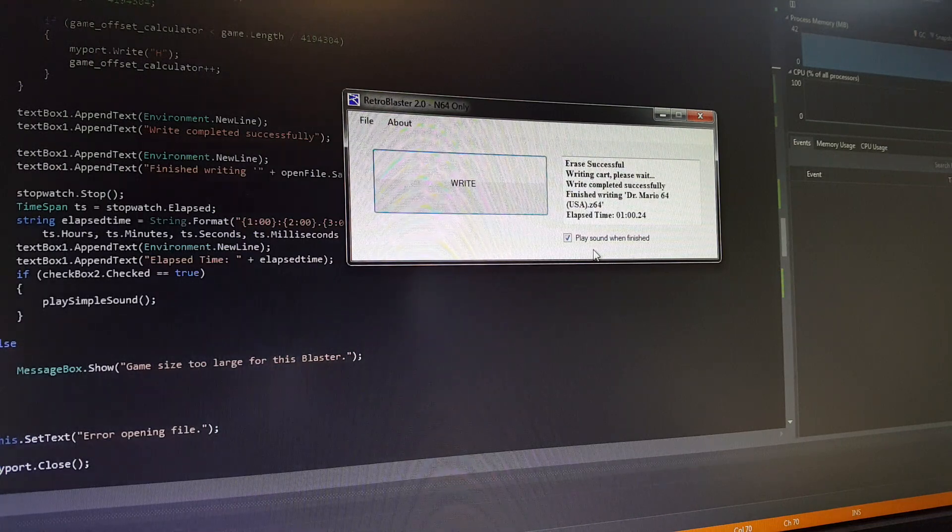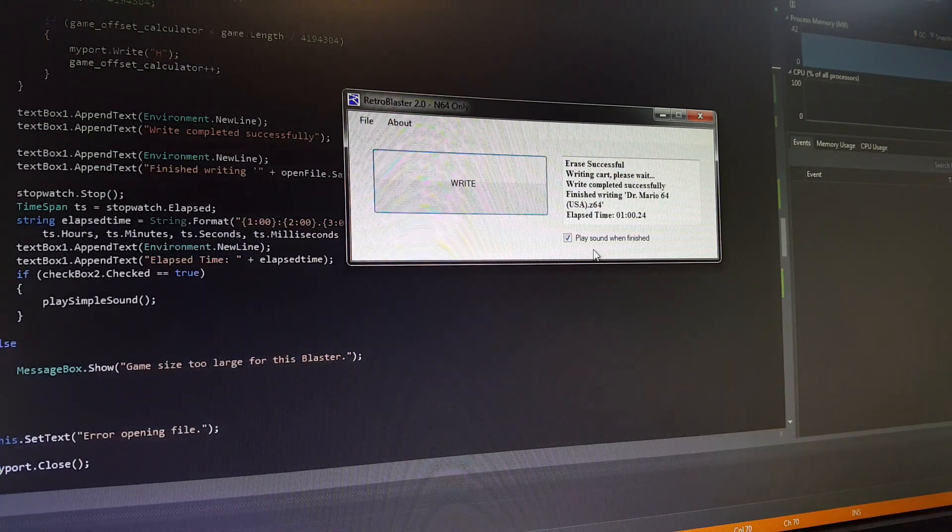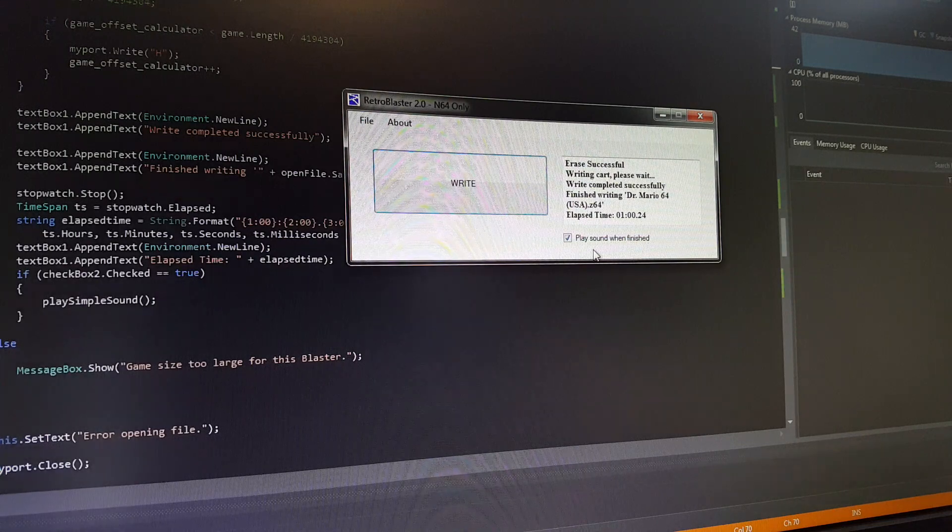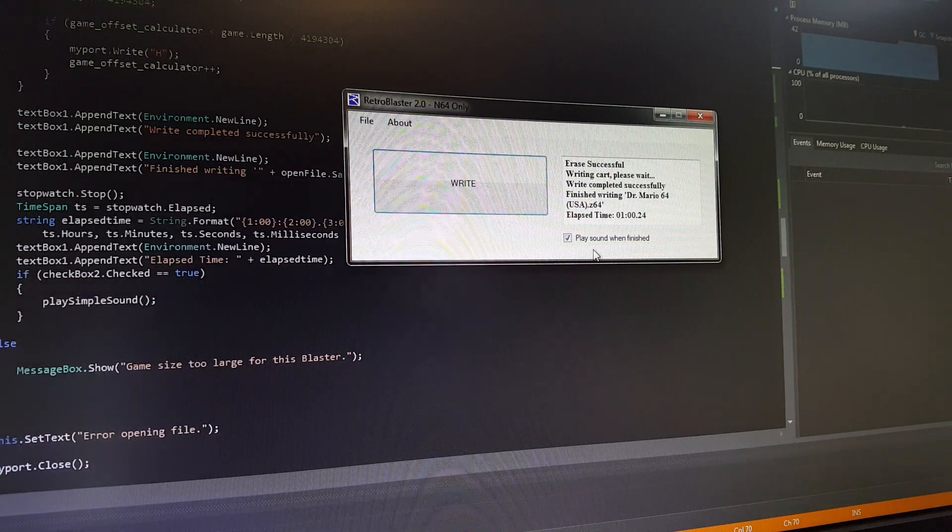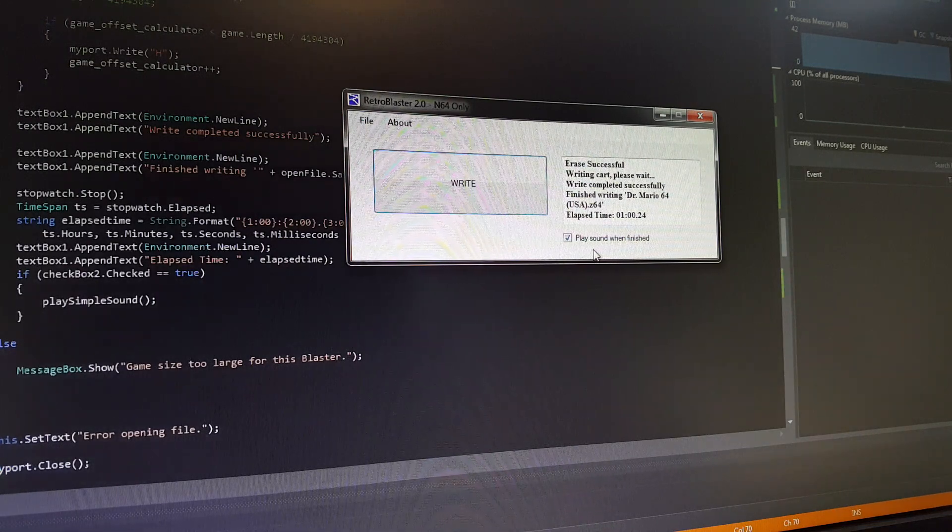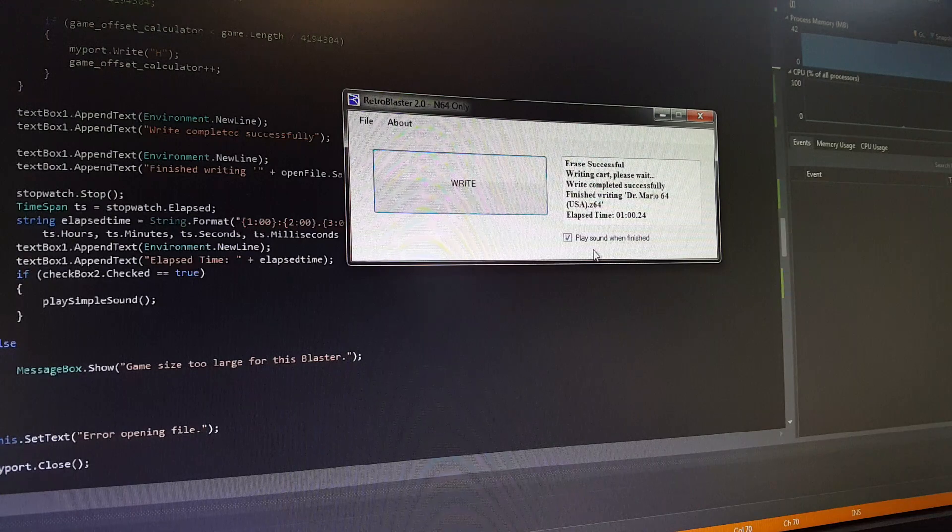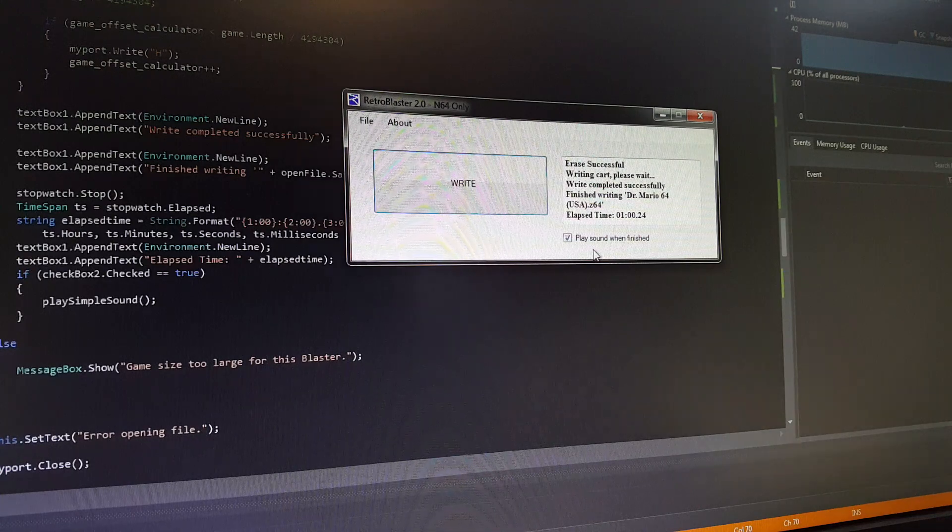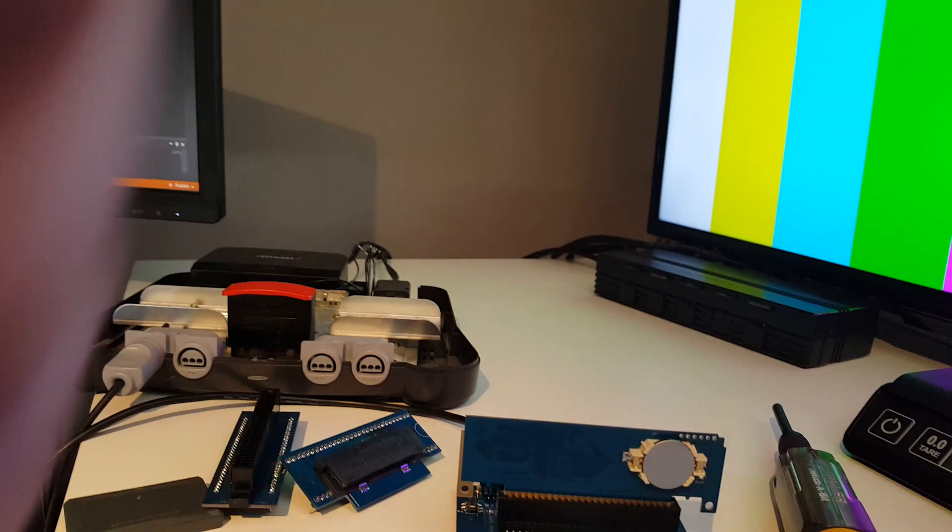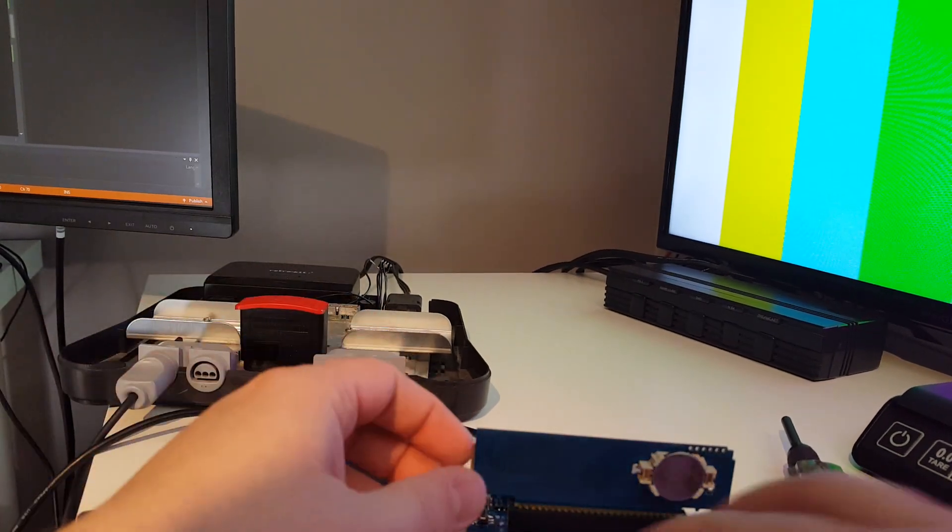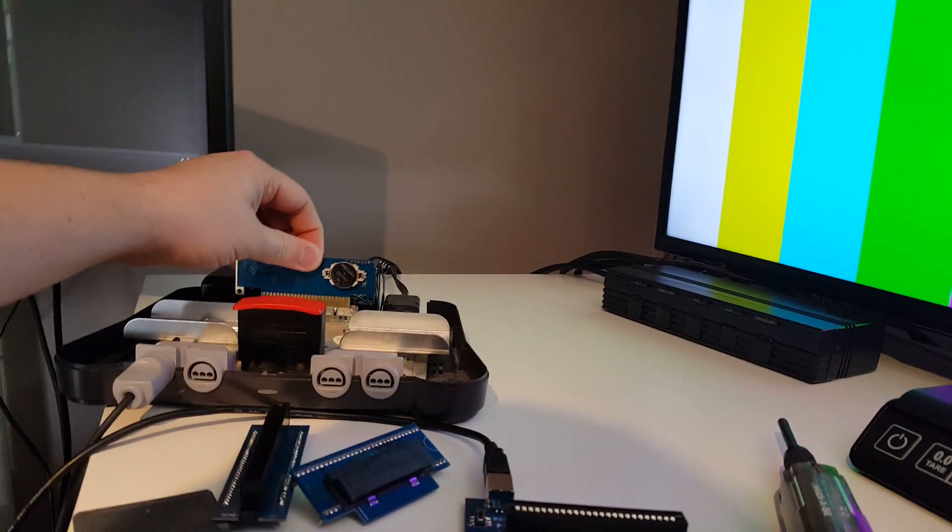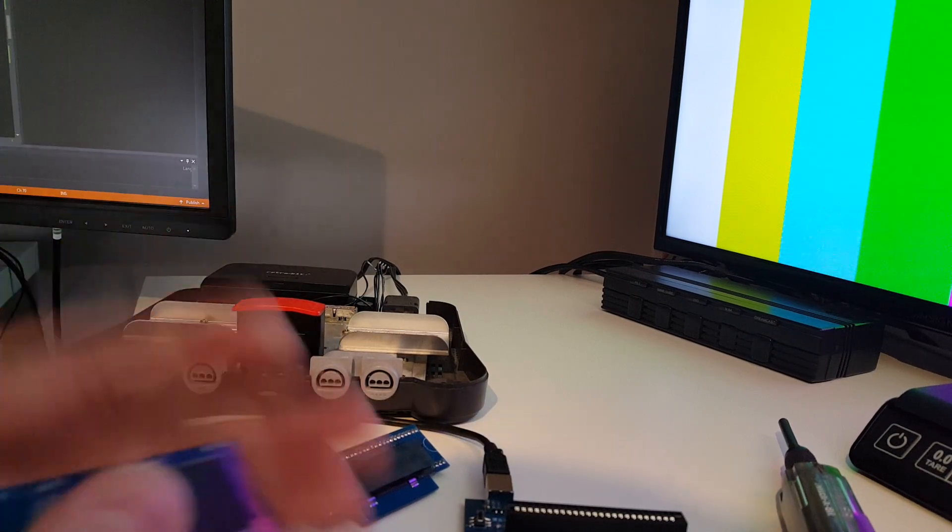This software right now is just built for N64, but again it's going to be pretty easy for us to change that around to add different features as we go, or different systems rather. So the program is now done, I'm going to pop it out of here, place it into the cartridge, or sorry into the console.